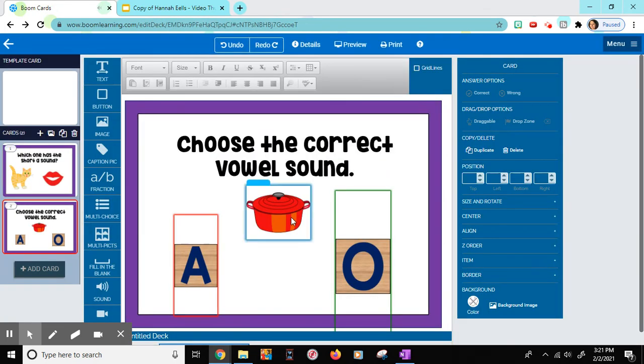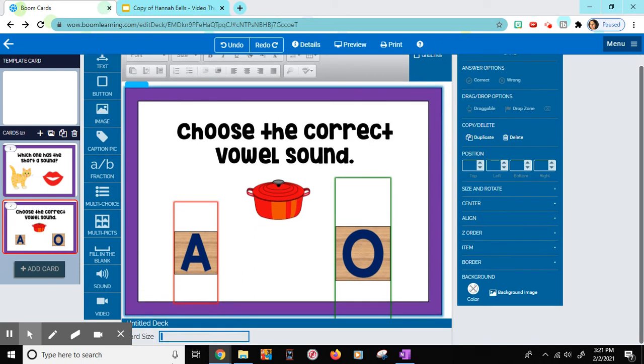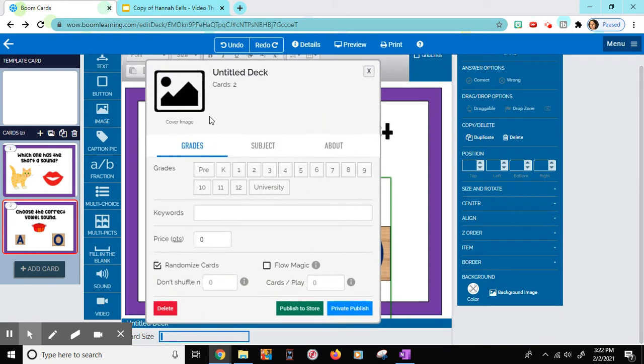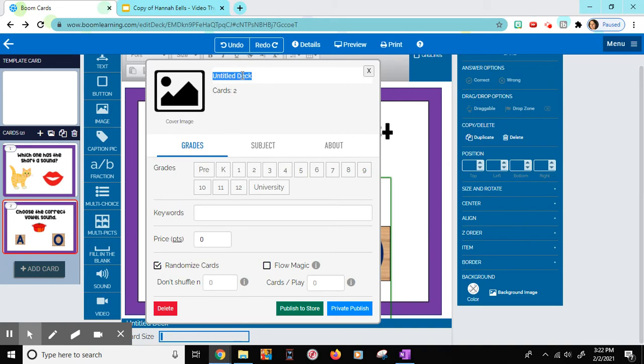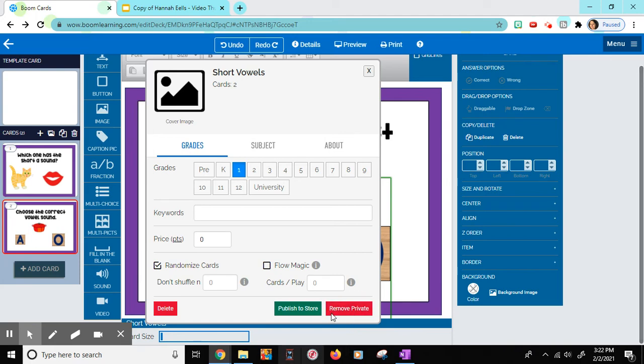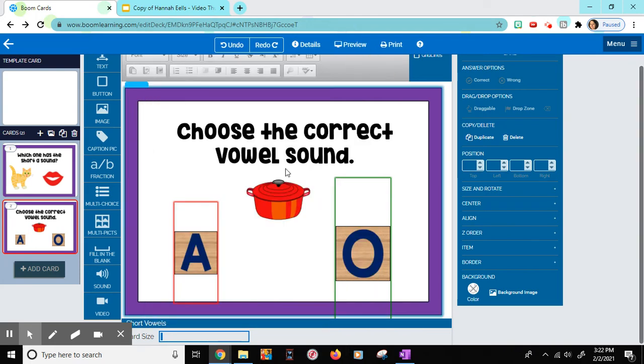Then once you're done, to save yours, if you go down to the bottom where it says untitled deck, if you click on it at the top, I'm going to title this short. I can also add that it's for first grade. I can randomize the cards or I can make them go in order. And then I can make it publish to just my account or if I want to publish it to the store. I want just my account. So I'm going to private publish it. And then I'm going to exit out.